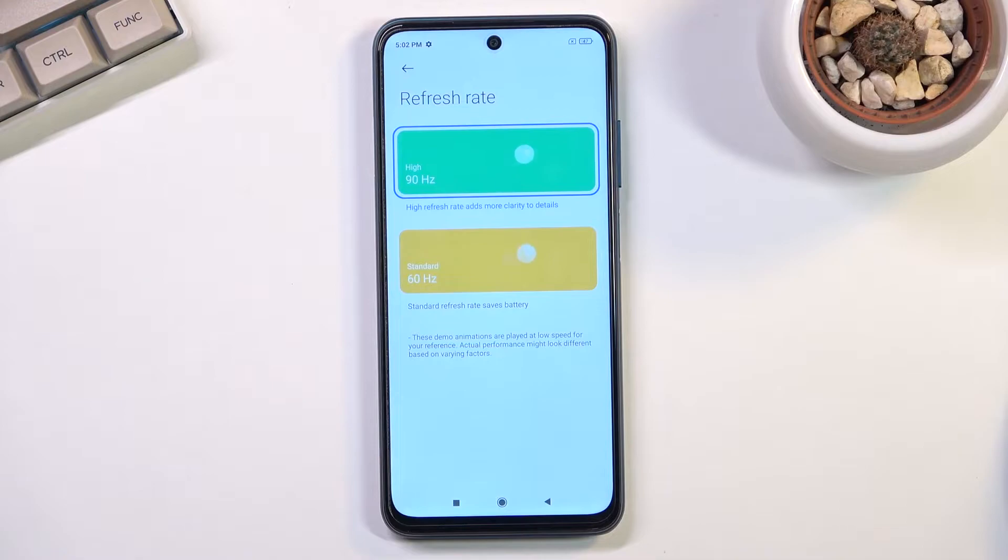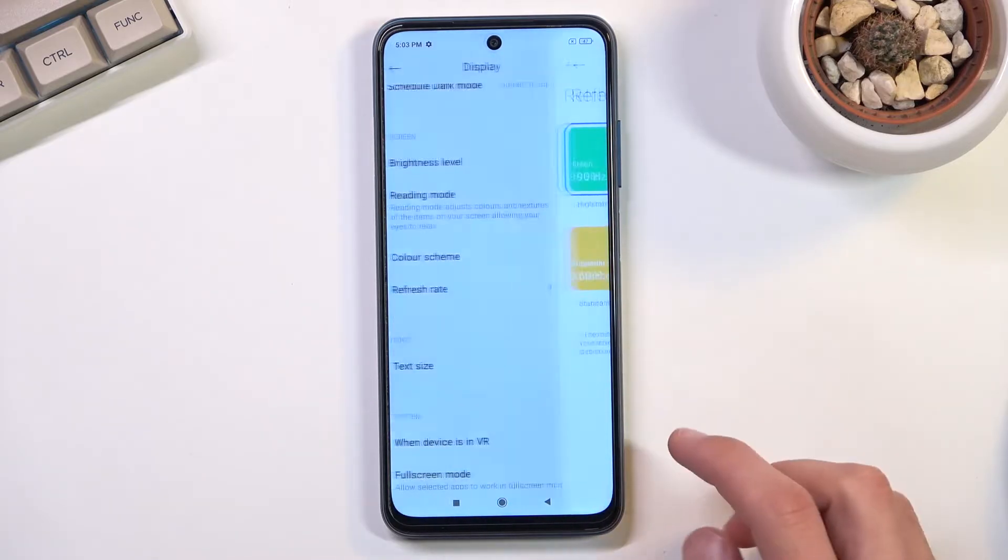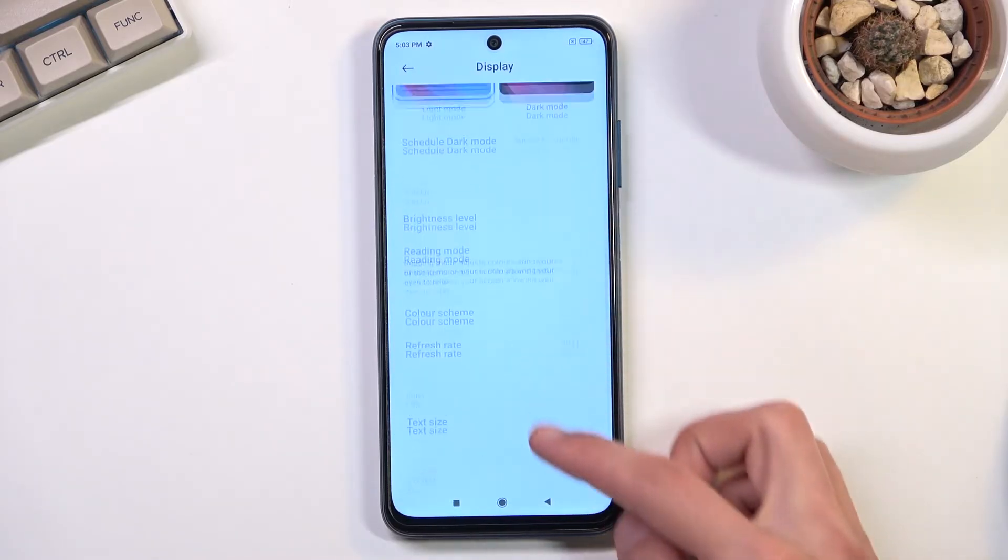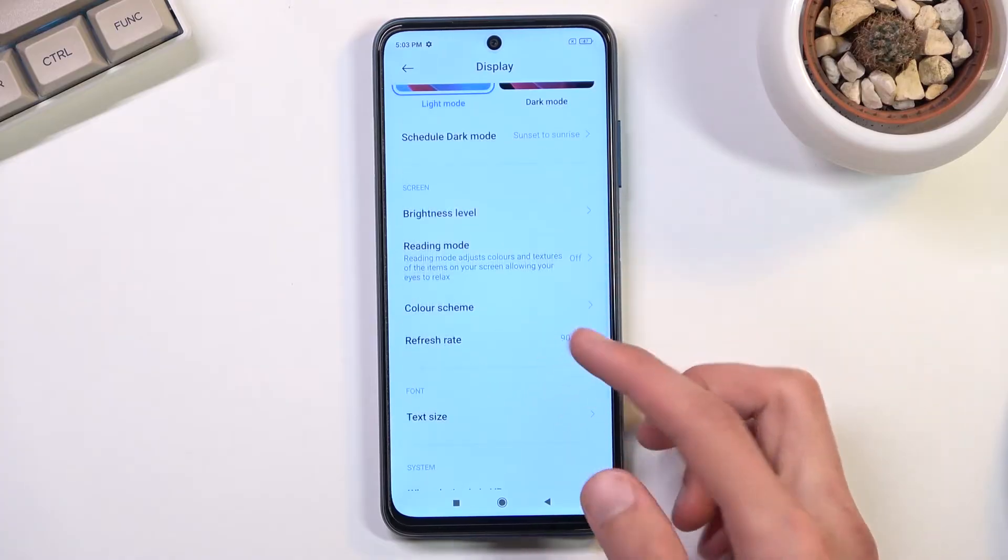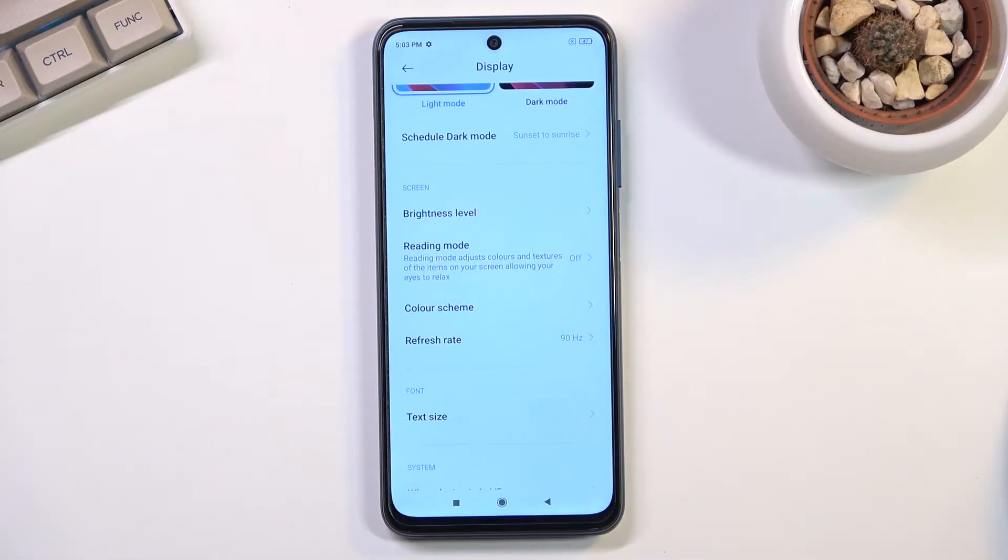60 hertz is a little bit less pleasant to look at than 90, which gives you that nicer smooth animation. It makes it look like it's constantly fluid motion, so highly recommended.